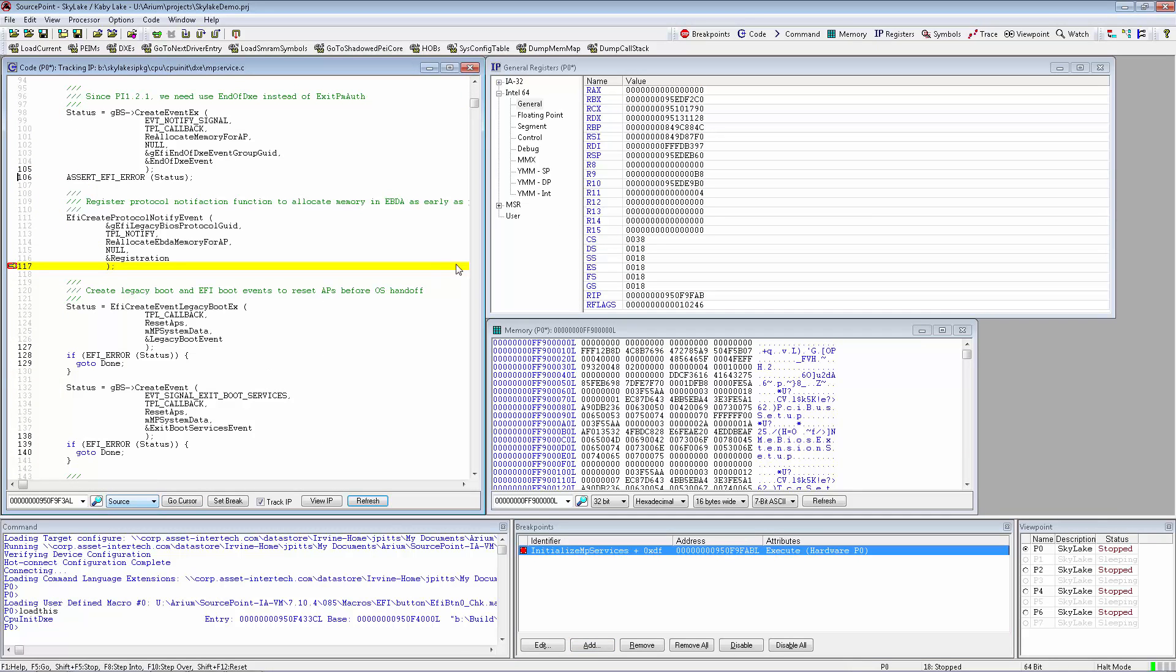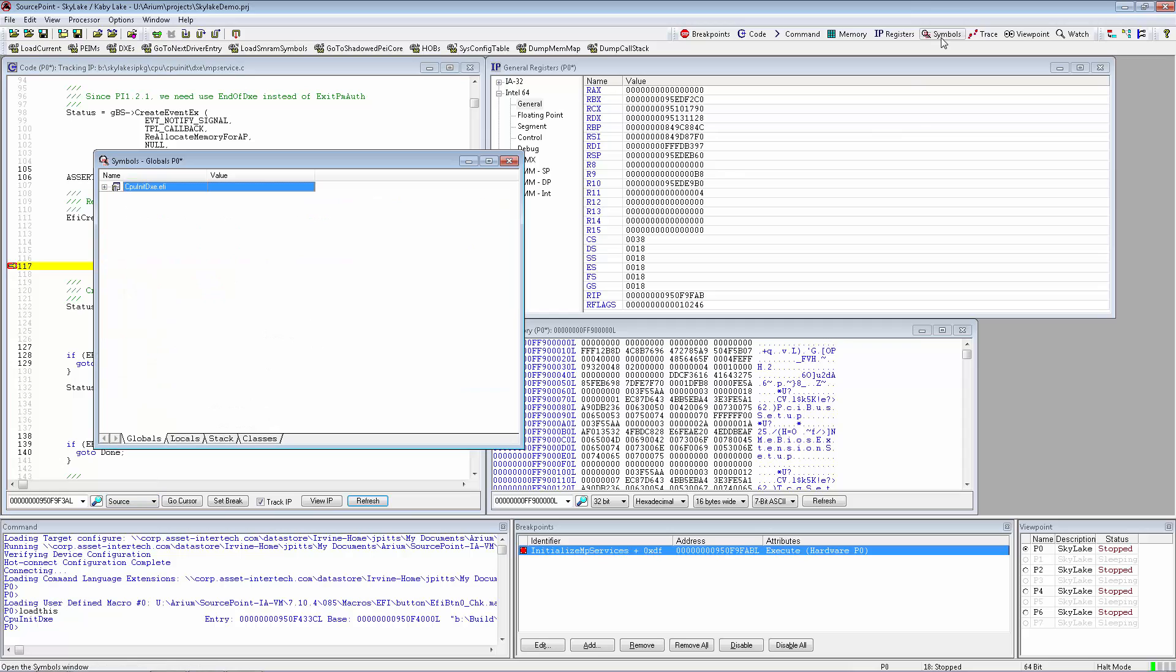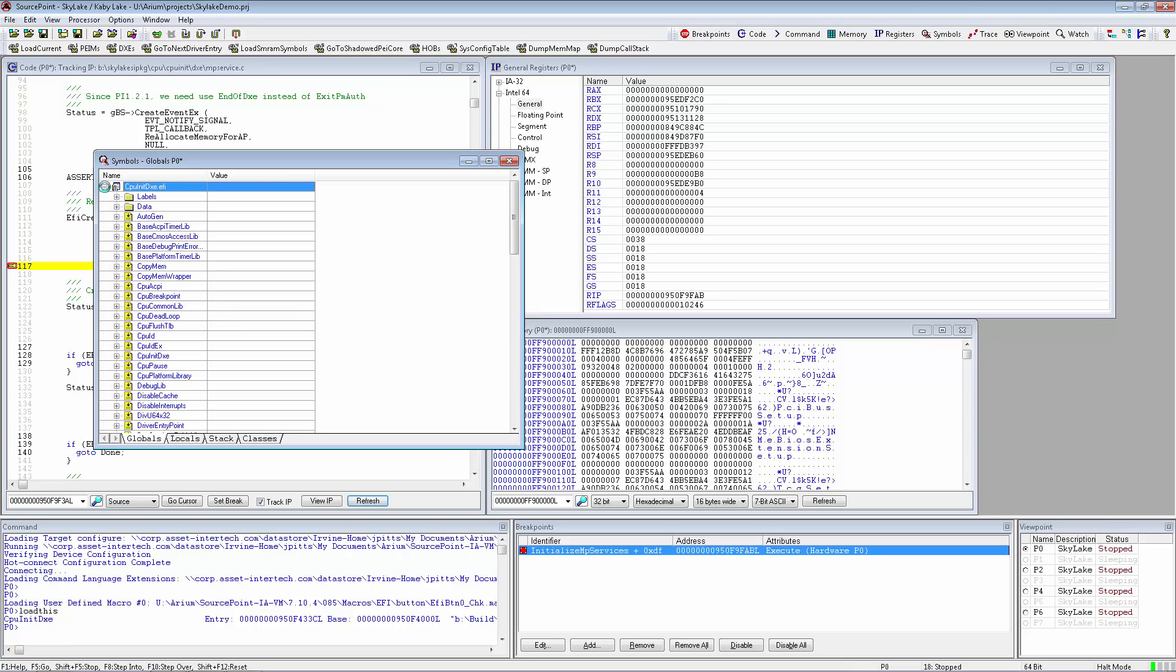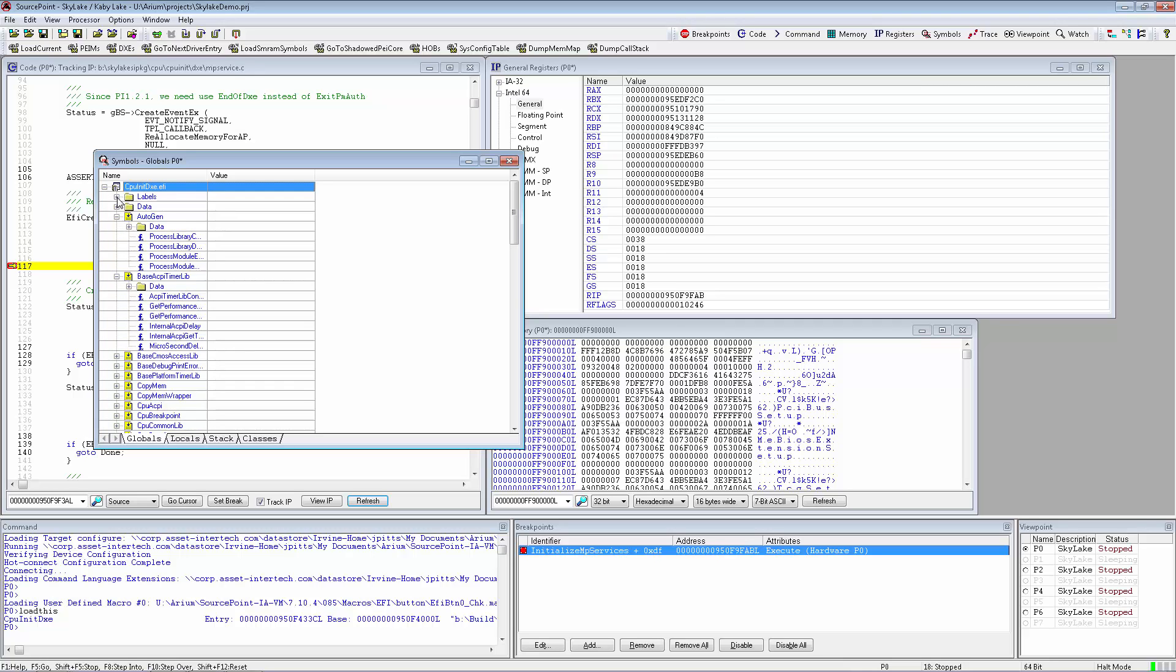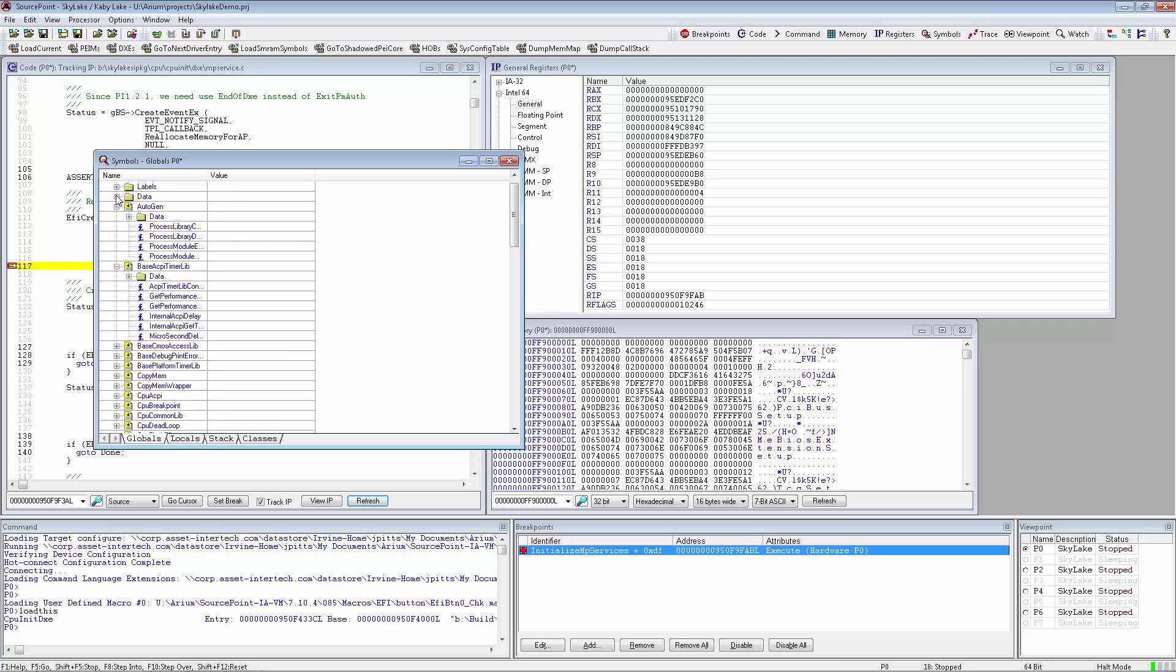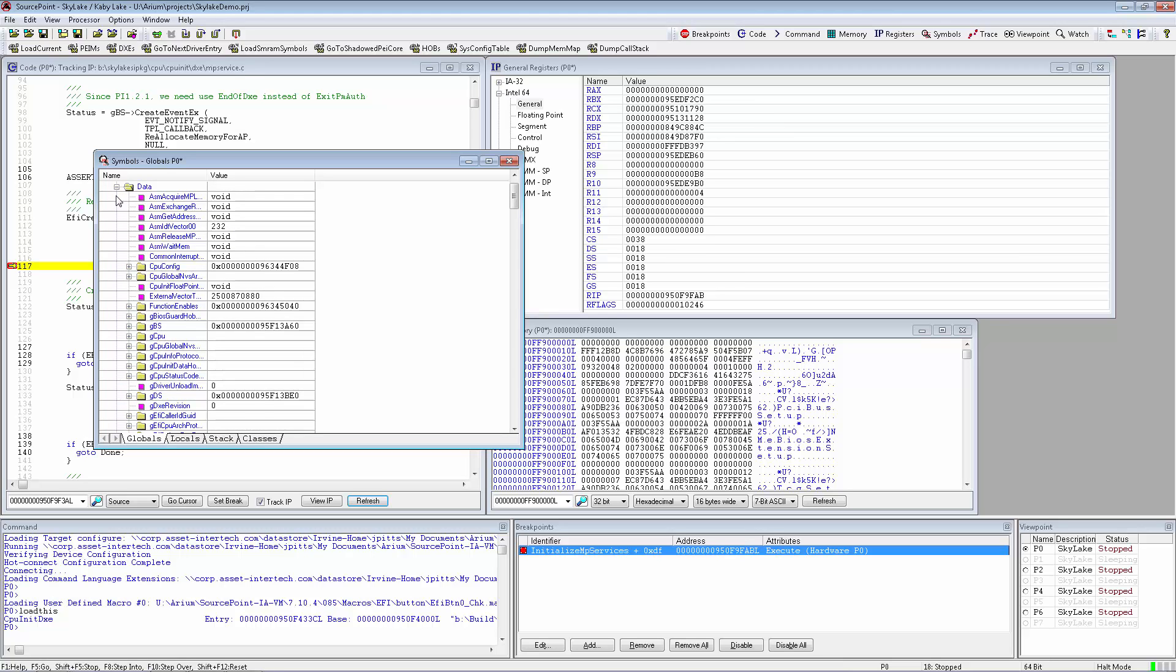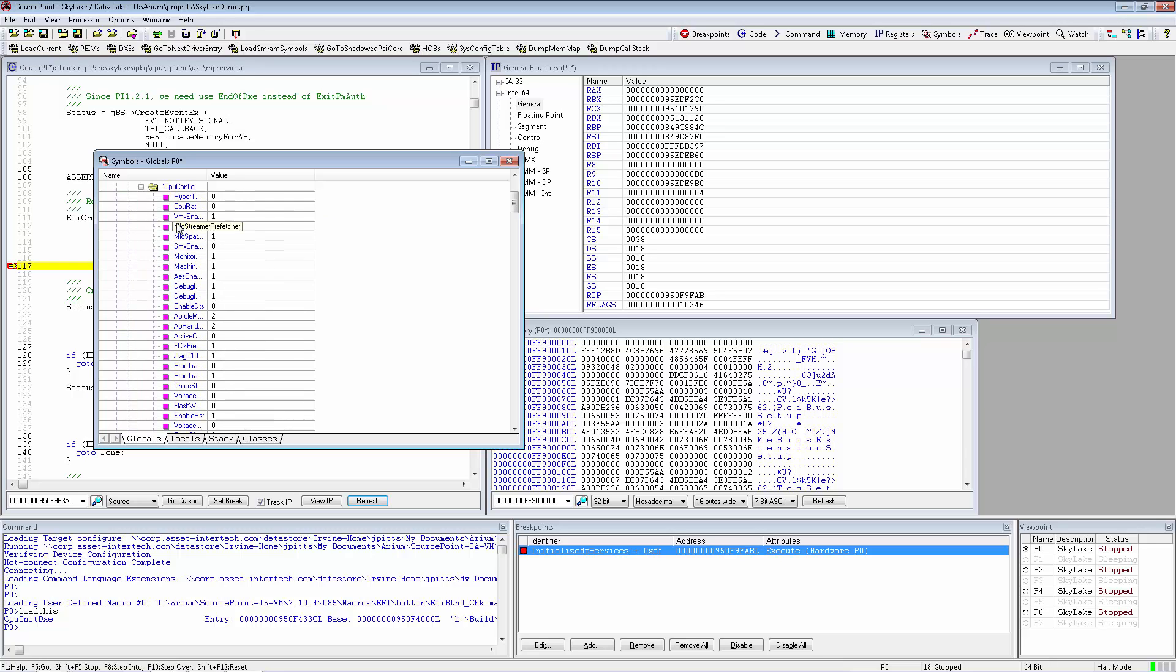The SourcePoint Symbols window allows the user to browse through their symbol information for each program loaded, look at each module, browse global procedure function labels and data labels, and even look at data and browse those structures.